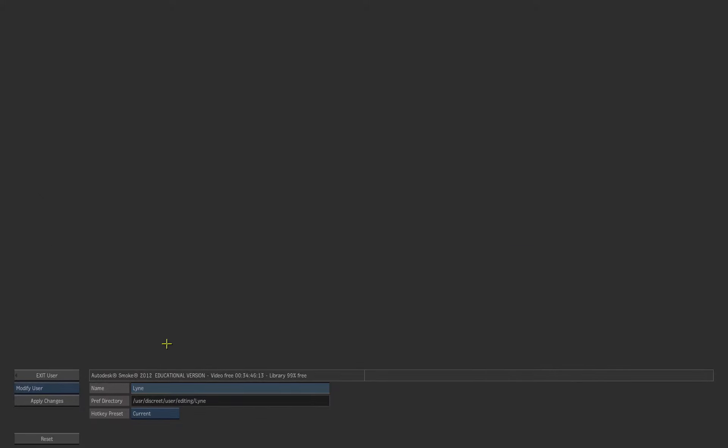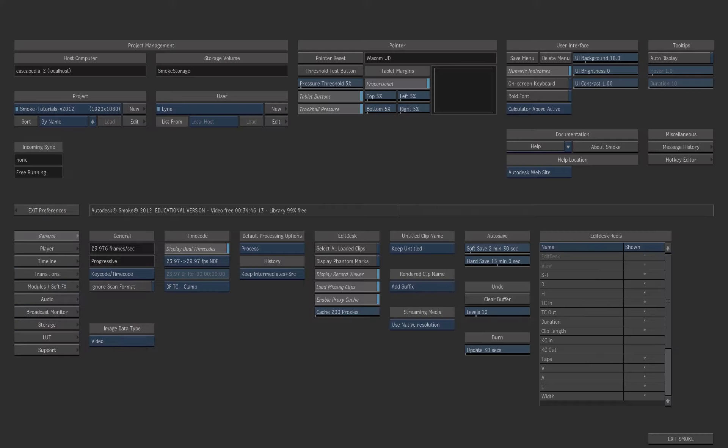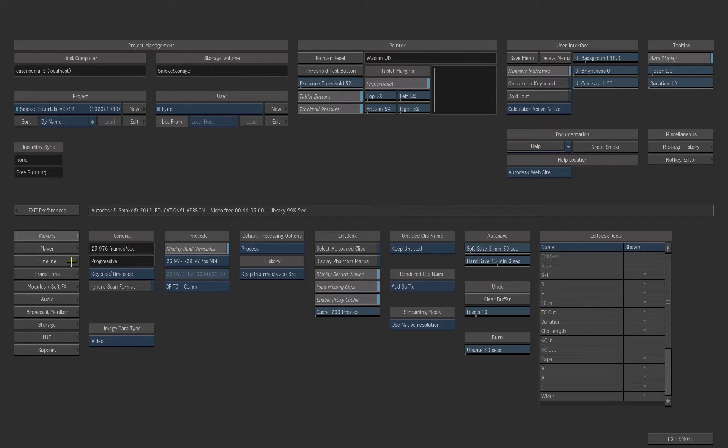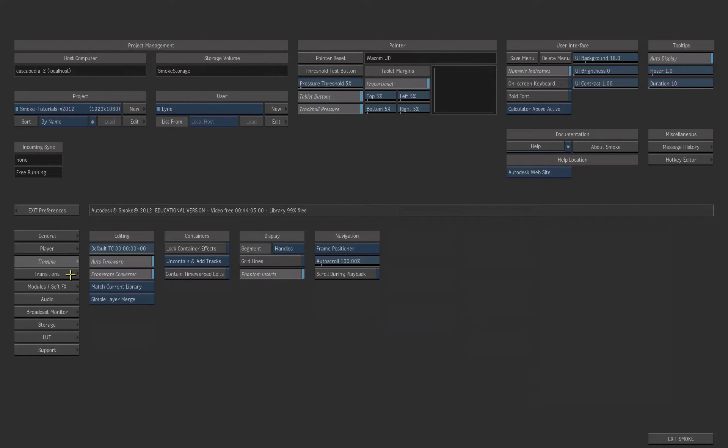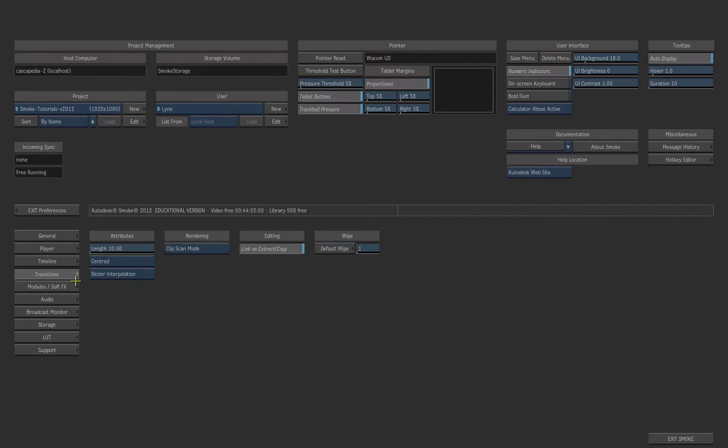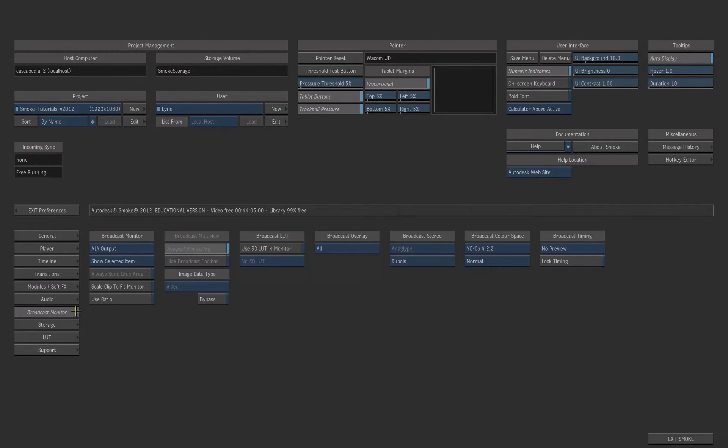You could change the user hotkey profile inside that menu. Press Apply Changes and Confirm. The smoke preferences are saved with your user. All these settings are saved with the current user.